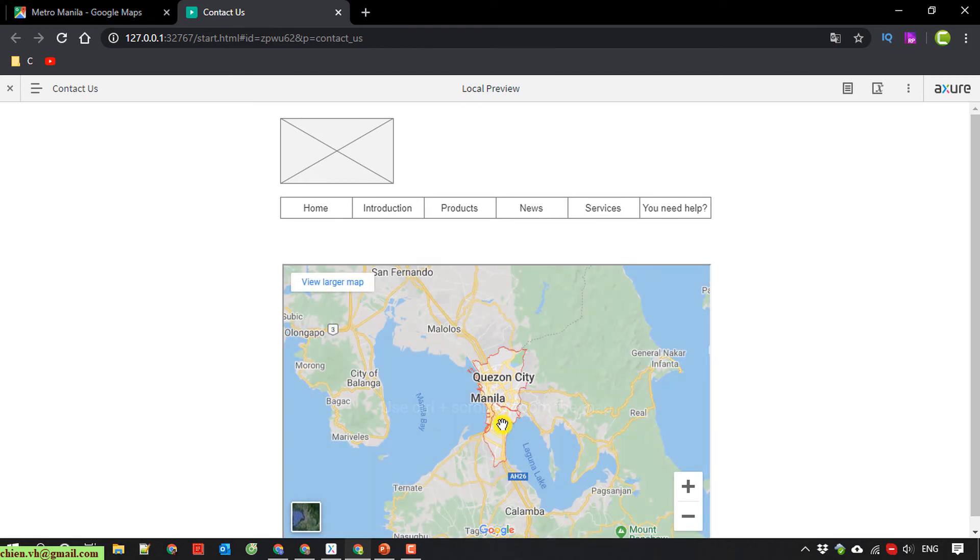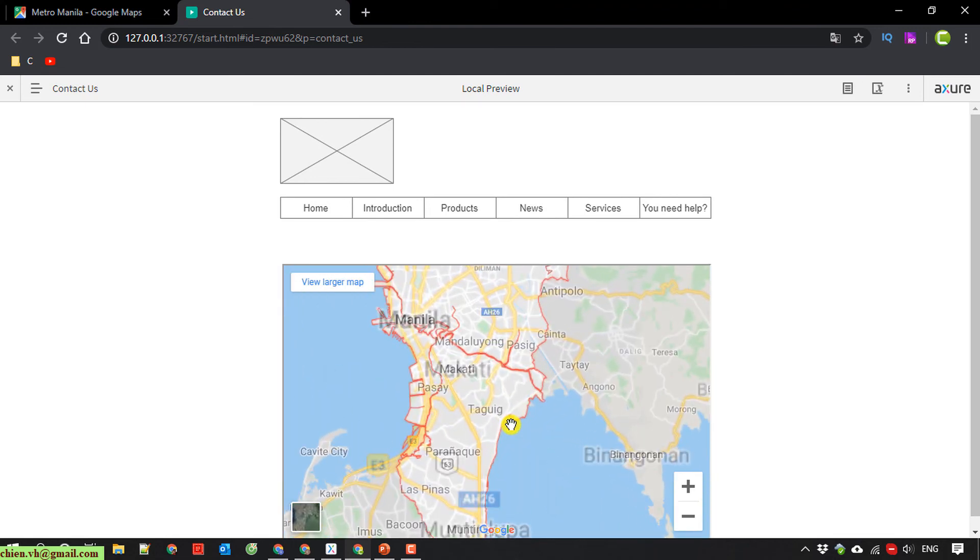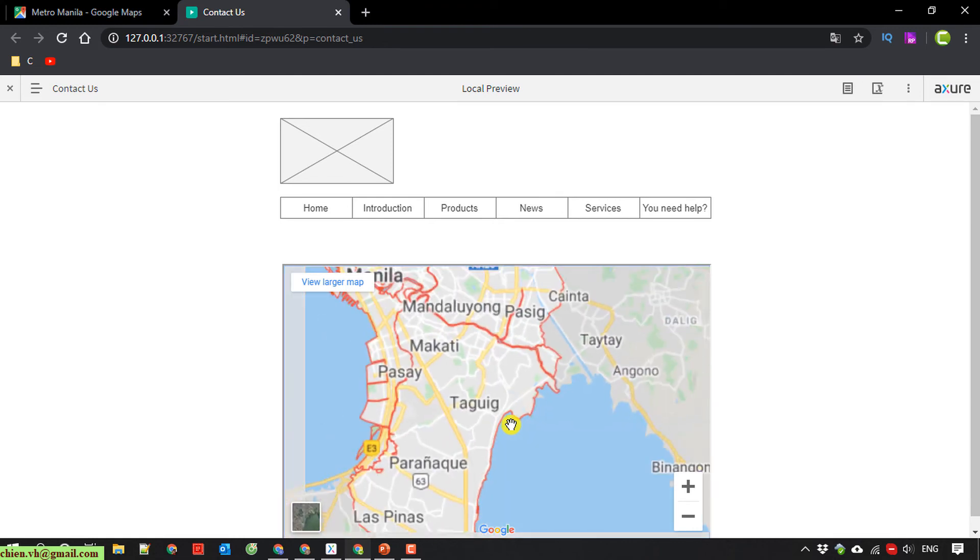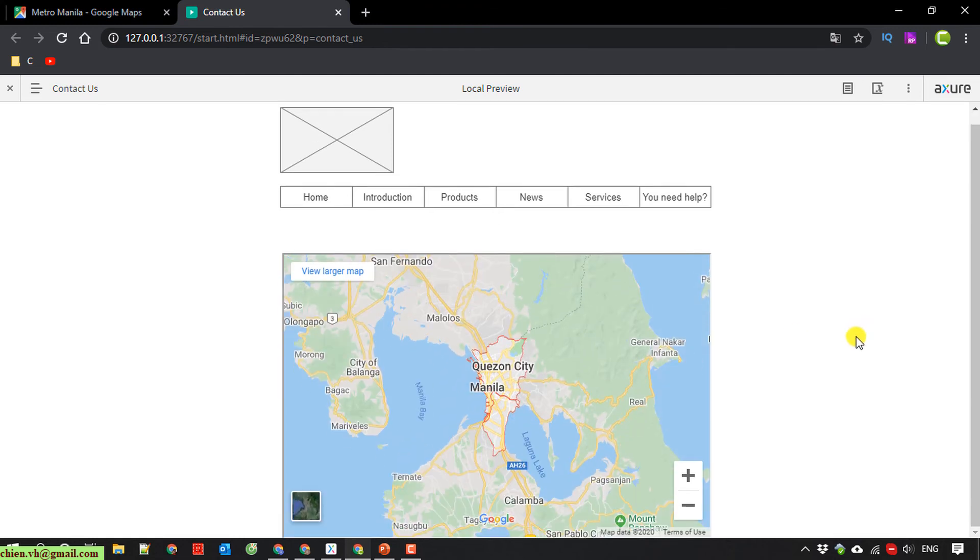We can press the control and scroll to zoom in or zoom out of the map. It is good.